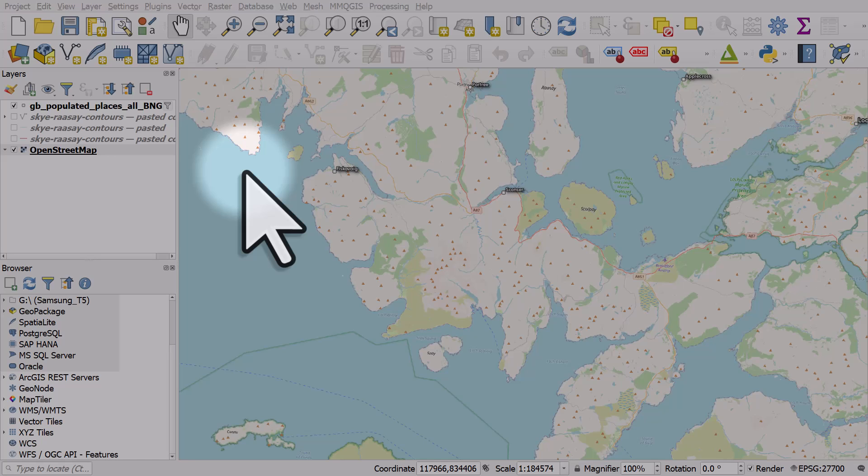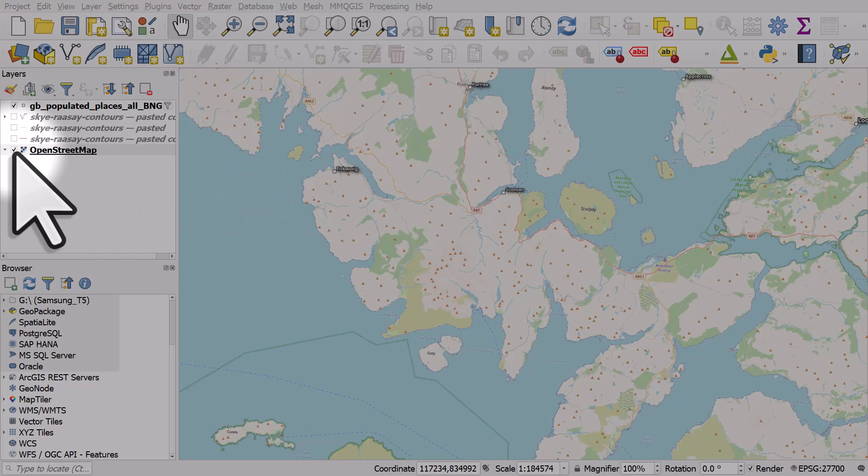Let's take a look at a really cool geometry generator hack that I learned from Stephen Kim on Twitter. We're going to take some contour data for the Isle of Skye in Scotland, but you could use any contour data.